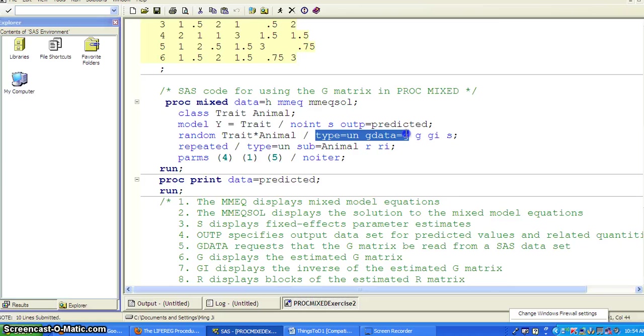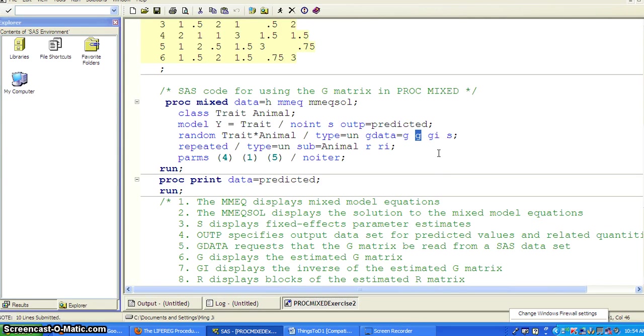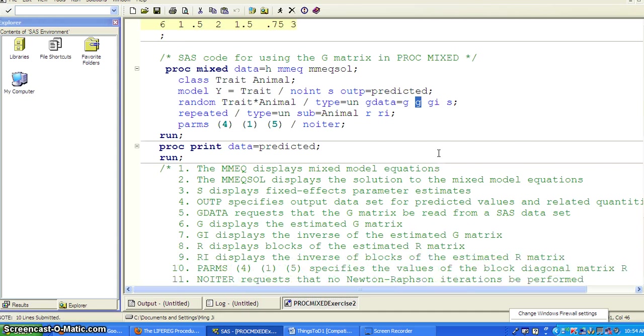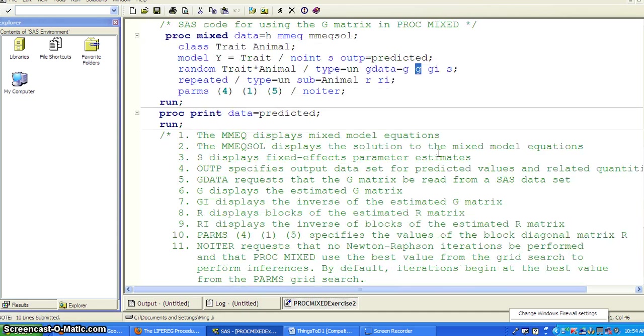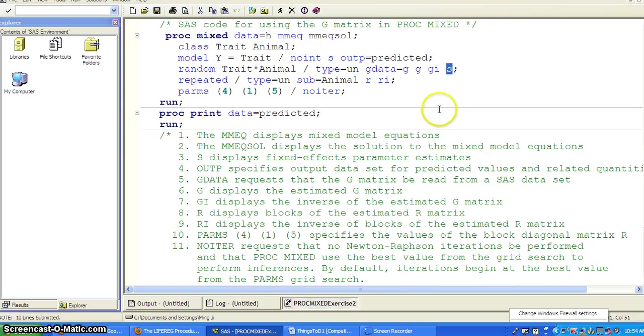So this is how you use the user, specify the G-matrix. And you want SAS to print out the G-matrix. And you want it also to display the inverse of the G-matrix. Just make sure it's not singular.